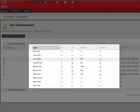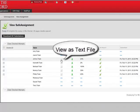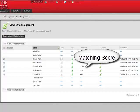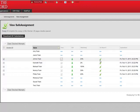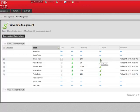I have several opportunities to review the assignment. I can view the paper as a text file. I can download the file. I can review the matching percentage. And I can look at the SA or the SafeAssign report. Any paper over 15% matching would be a paper that I would want to review in the SA report.